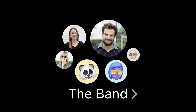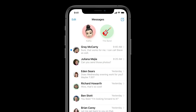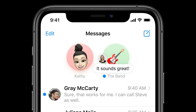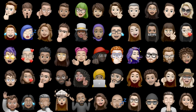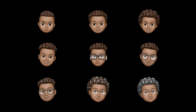Each conversation is now more customizable. You can set a photo or a Memoji for a conversation, and Apple displays the icons of each contact involved. Memoji will receive new customization features as well, including hair, ages, and faces.